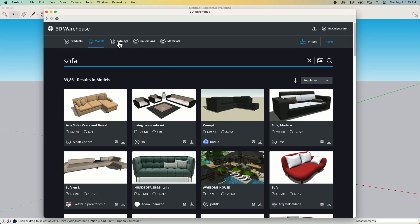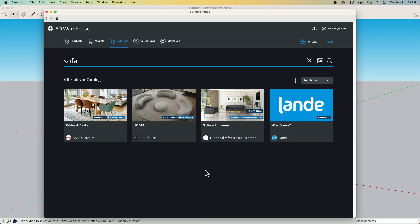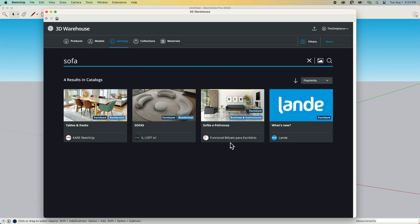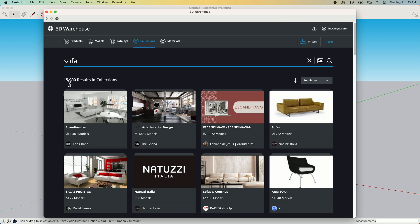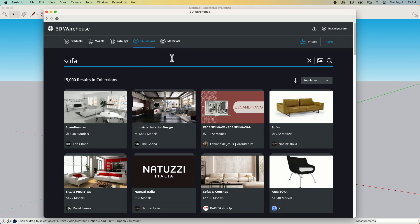I also have the ability to look at catalogs and collections. Catalogs are collections of products. So these are from manufacturers and see they're verified names of actual companies that make things like sofas. Collections are user created collections, bunches of models brought together. And you can look through any of these as well. You can see there's a lot of those 15,000 there.